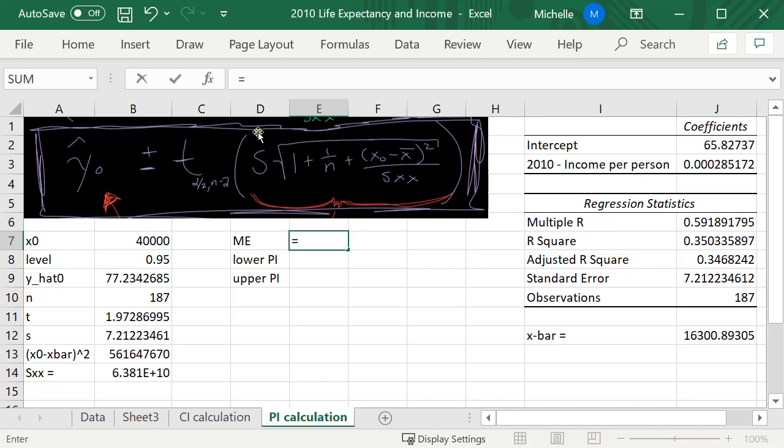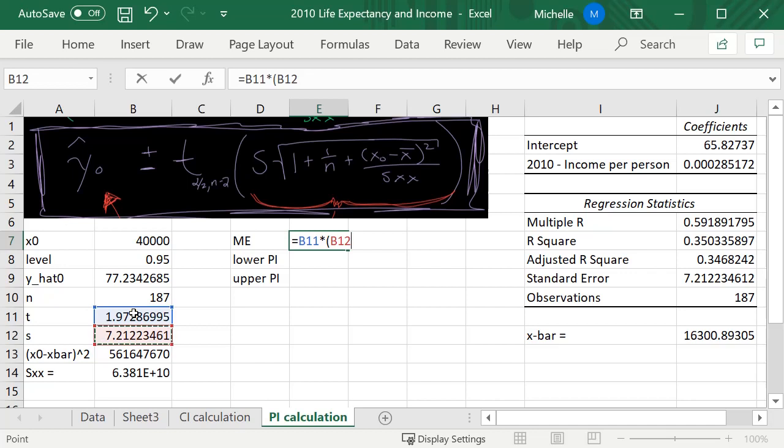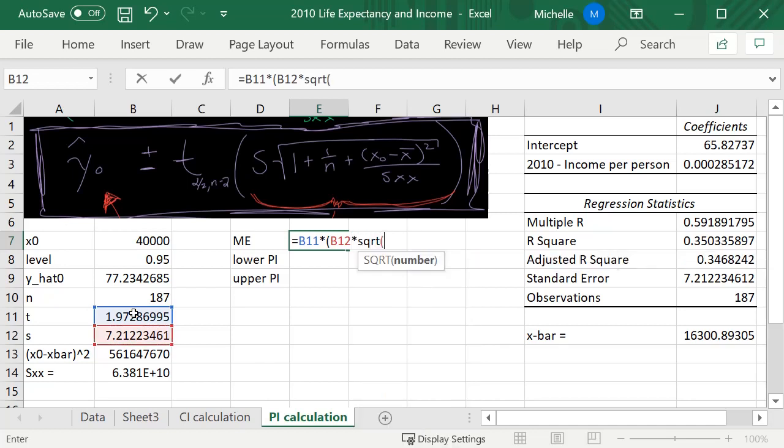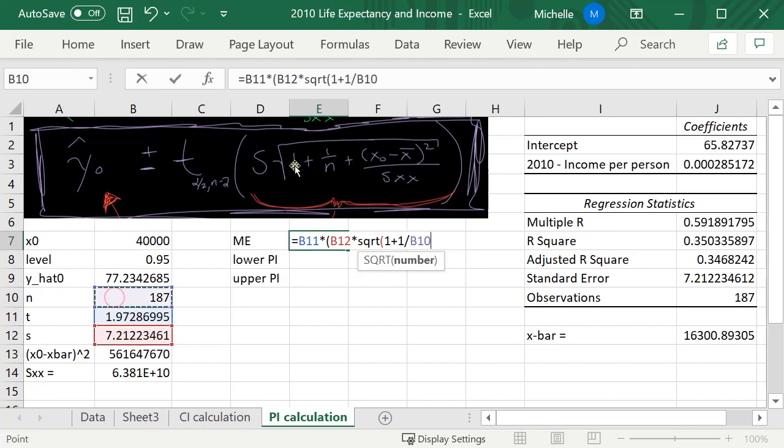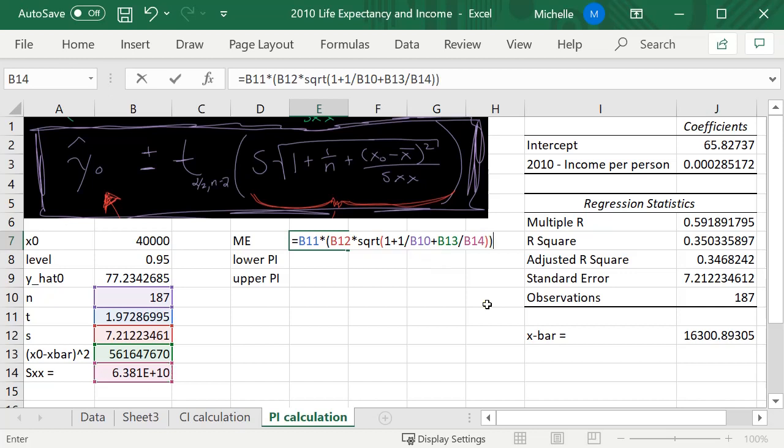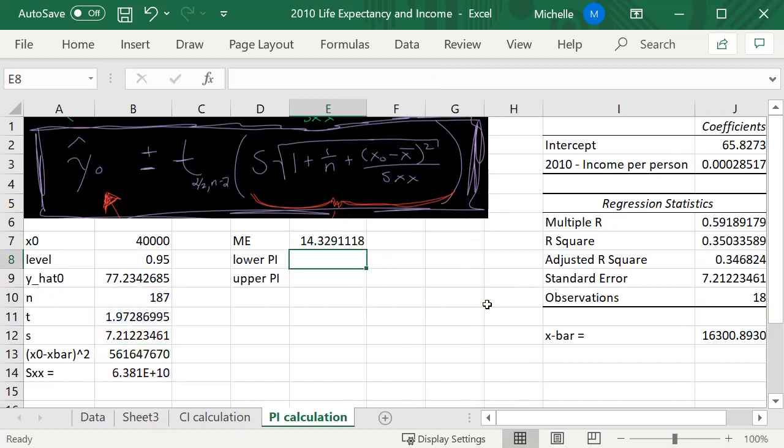So let's type in equals t, and then I'll do times, open parentheses, this value of s, times the square root—SQRT open parentheses—this is the square root sign here. One plus one divided by n, so this one plus one divided by n, plus this numerator, x₀ minus x-bar squared, divided by the denominator Sₓₓ, and then close your parentheses and press enter.